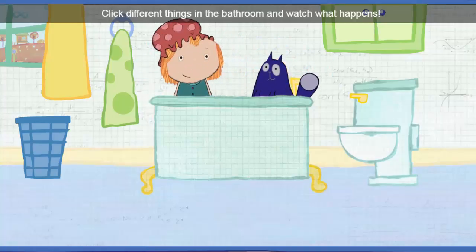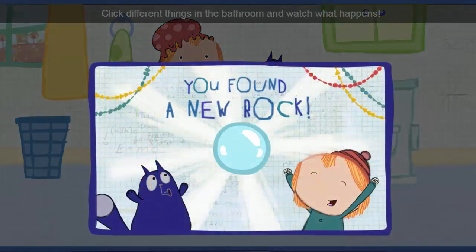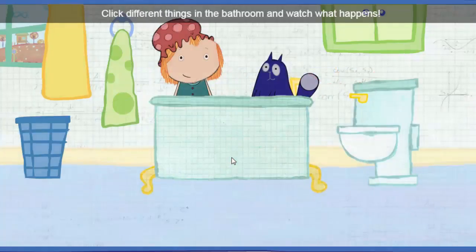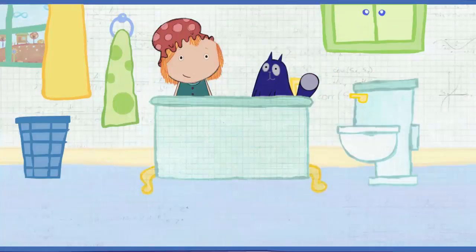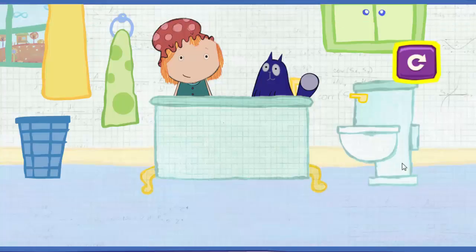You found a rock for your collection! Click different things in the bathroom and watch what happens. To play again, click here.